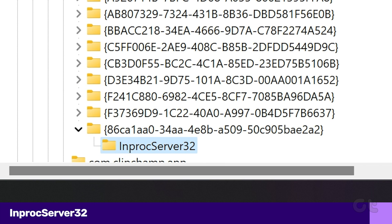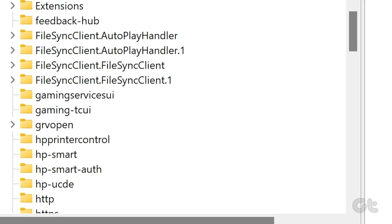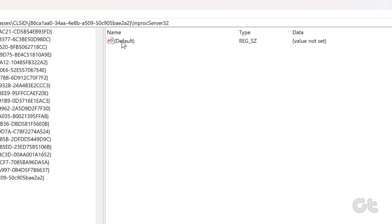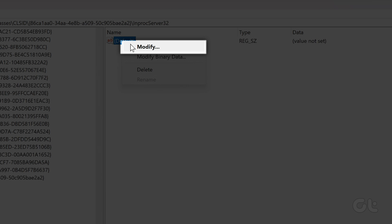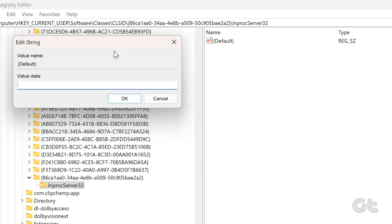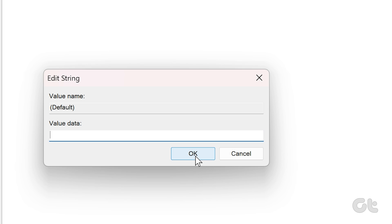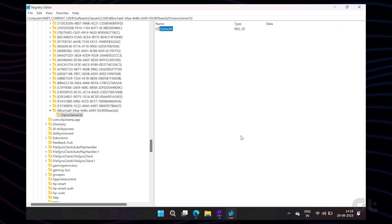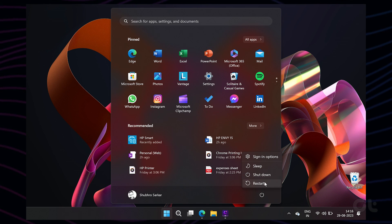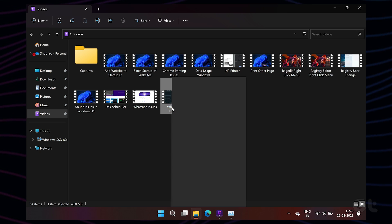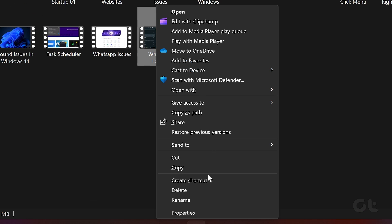Now, select the newly created IN PROC SERVER32 folder and right-click on the default value. Select MODIFY. Keep the value data field empty and hit the OK button. And that's it. Simply reboot your Windows 11 PC and you should now have the old context menu back.